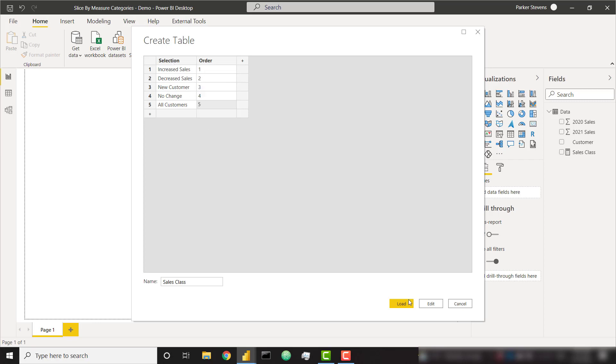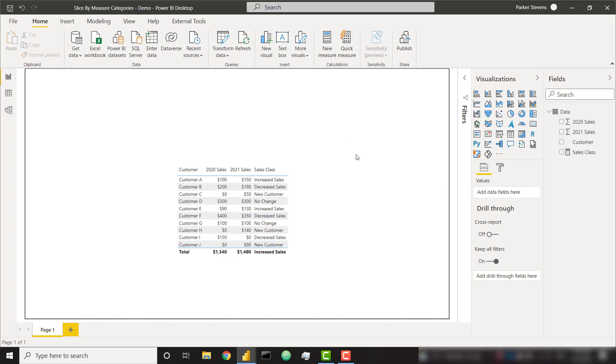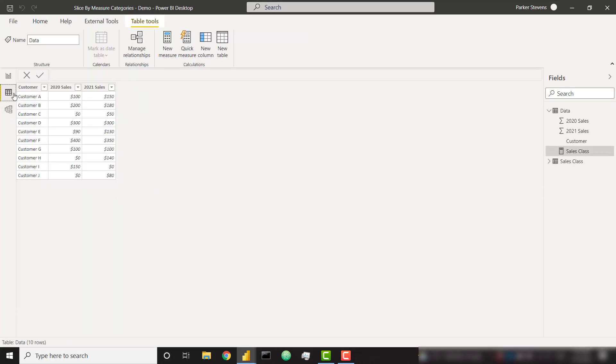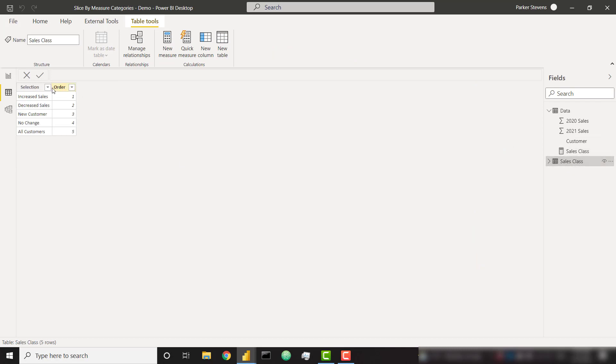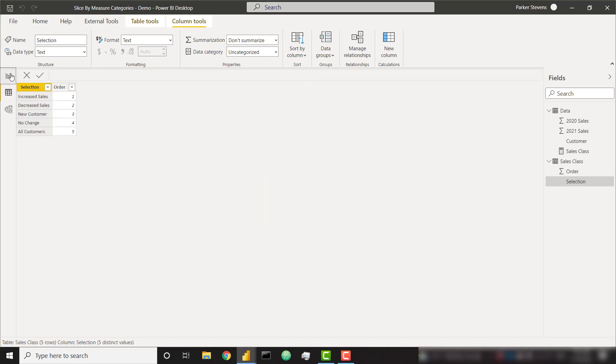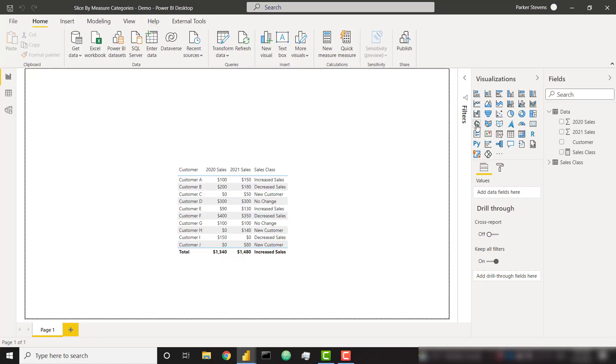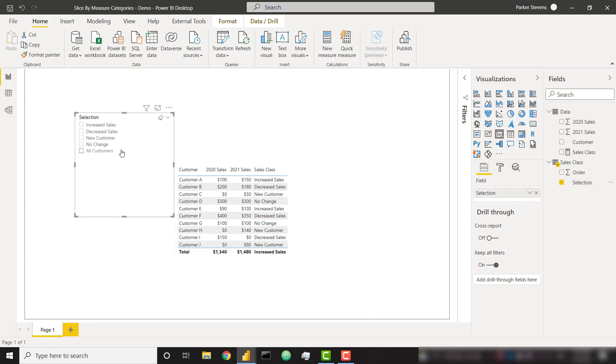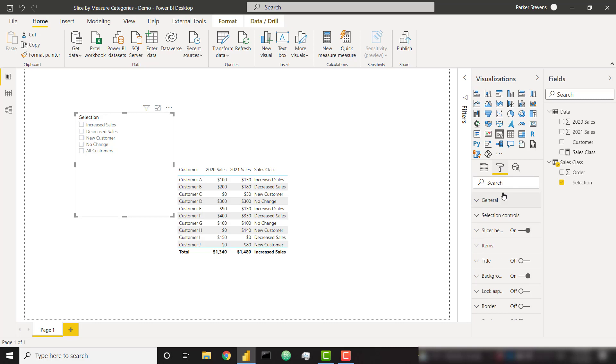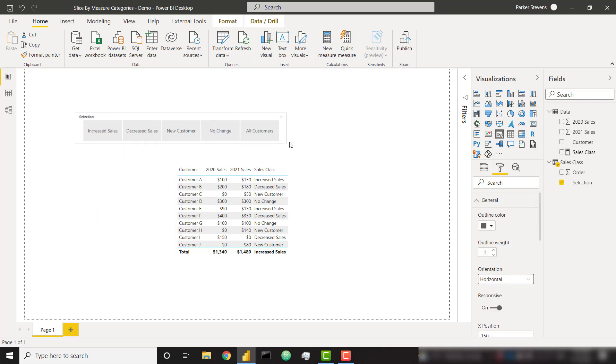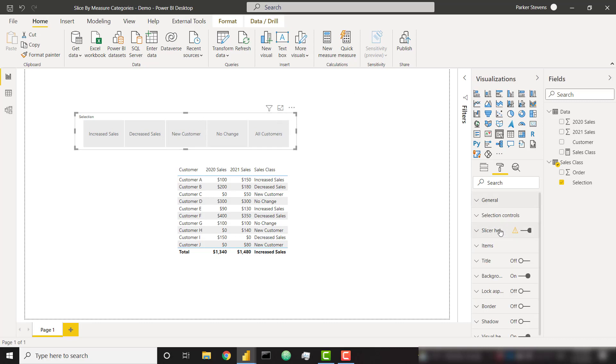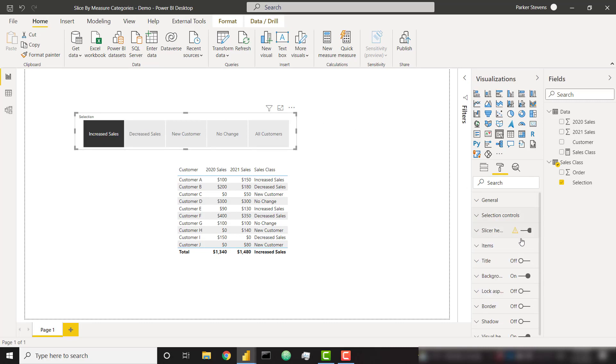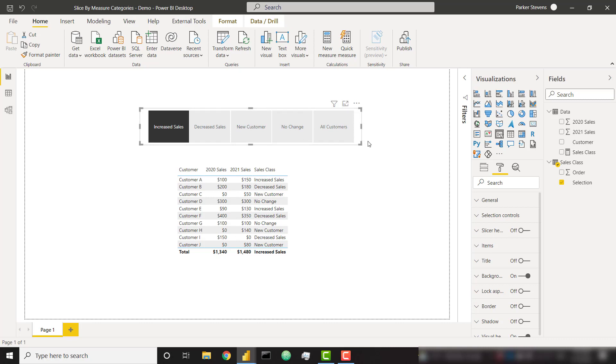Let's go ahead and load that in. If we look at our data view, we'll see our new sales class table. Let's go ahead and order our selection column. Let's sort by our order column. So now when we come over and create a slicer out of our new column called selection, we have them in the proper order. I'm going to quickly change the formatting to make this horizontal orientation because it makes a nice little slicer that we can select from. I'm also going to make this a single select, so they have to select at least one, and quickly get rid of the slicer header.